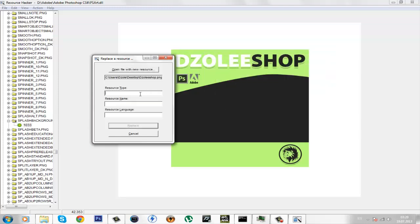Click open. Now, resource type is type in PNGF. The resource name is splash background dot png. And the resource language is the file name which is 1033 and click on replace.